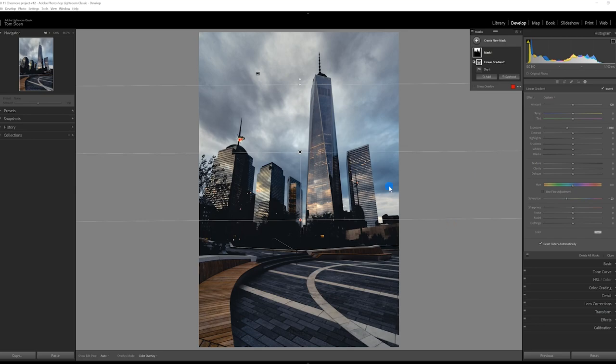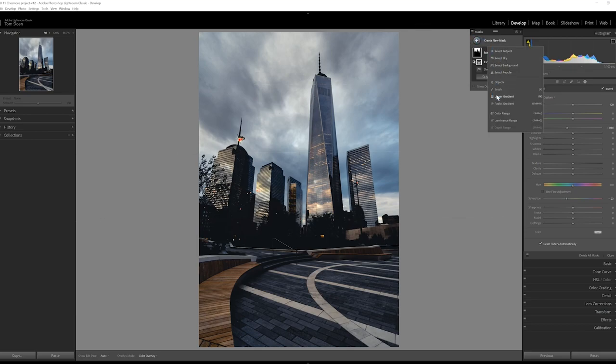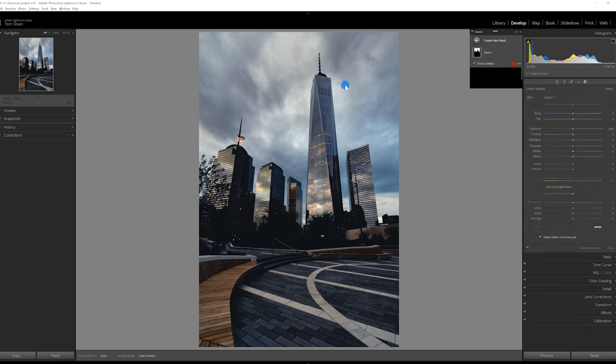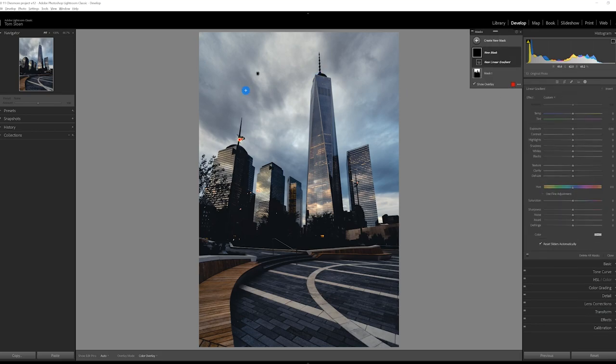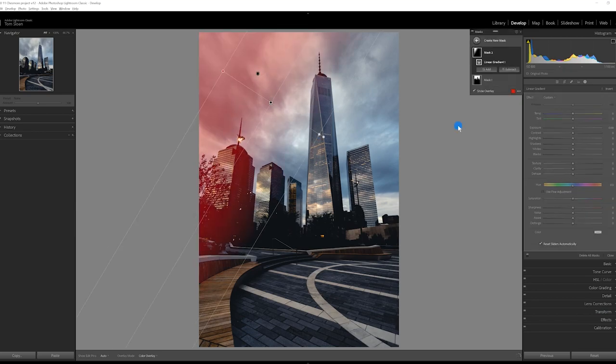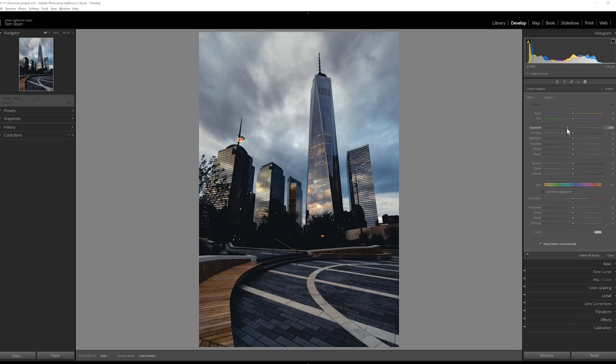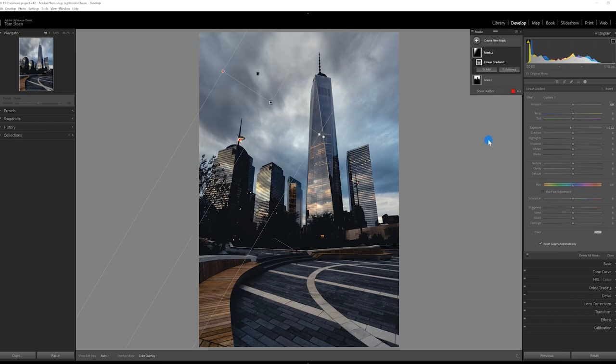So the other thing I want to do is this is a little too bright over here. So I'm going to add a linear gradient because I feel like this side of the image is a little bit too bright. So now I'm going to bring down the exposure. I'm going to add another one over here just to balance it out. Not as strong as this one.